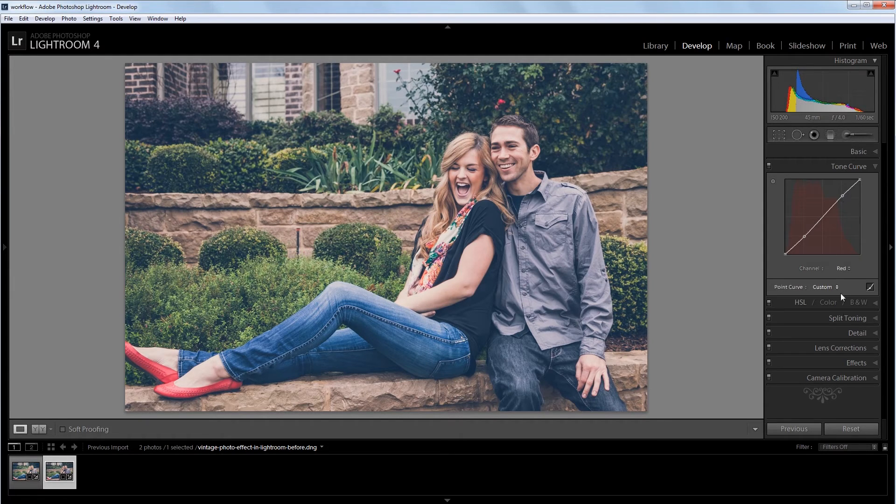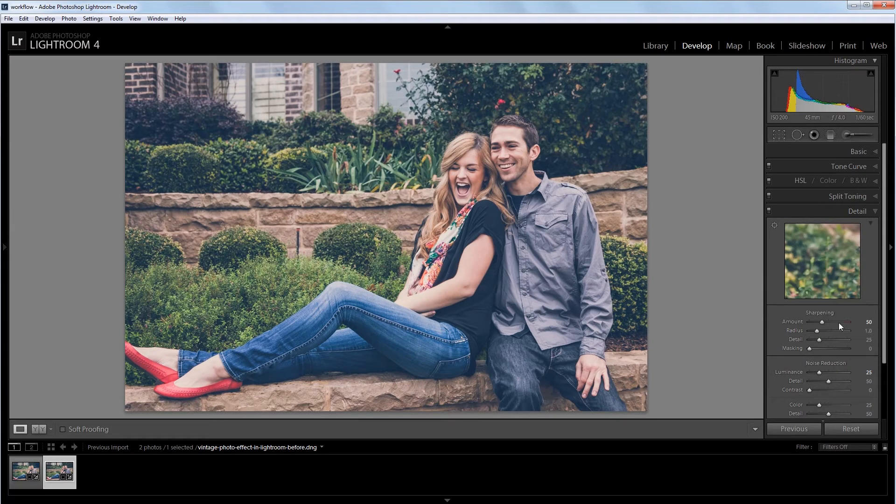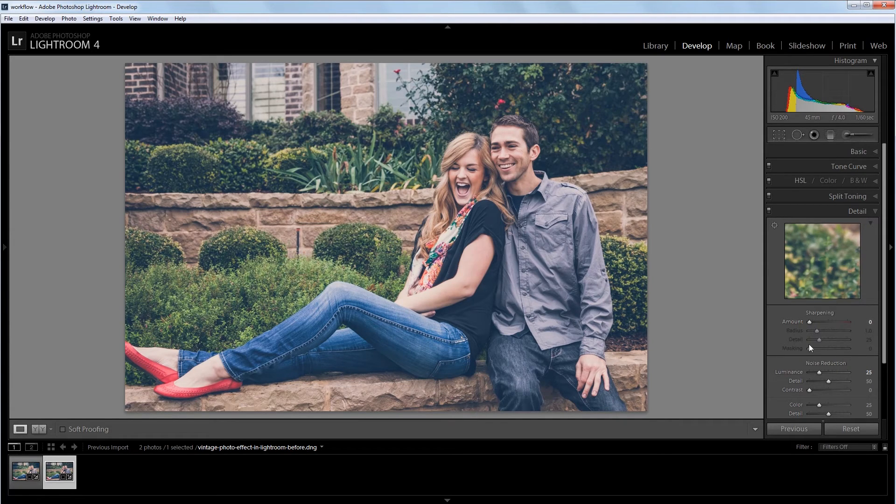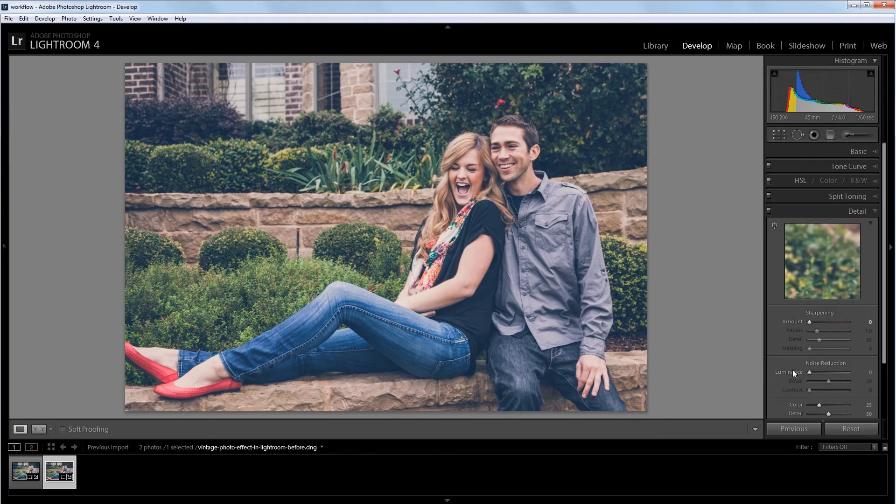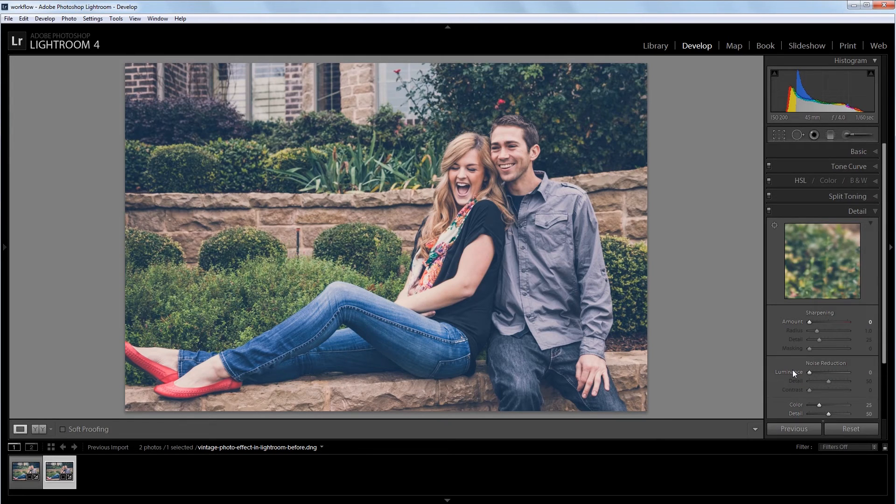Next, I'm going to go into my detail panel and I'm going to take the sharpening all the way down and the noise reduction all the way down. Because when we're working with vintage photos, usually they're not quite as sharp and there's always noise left over in them.